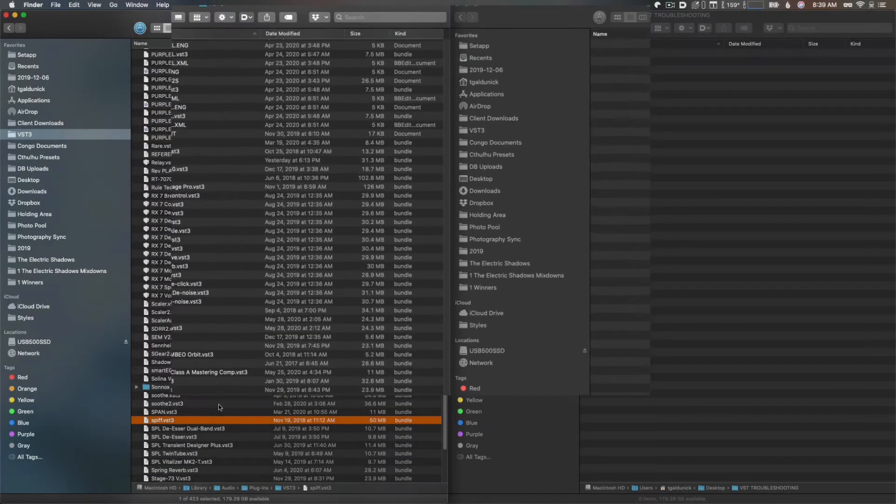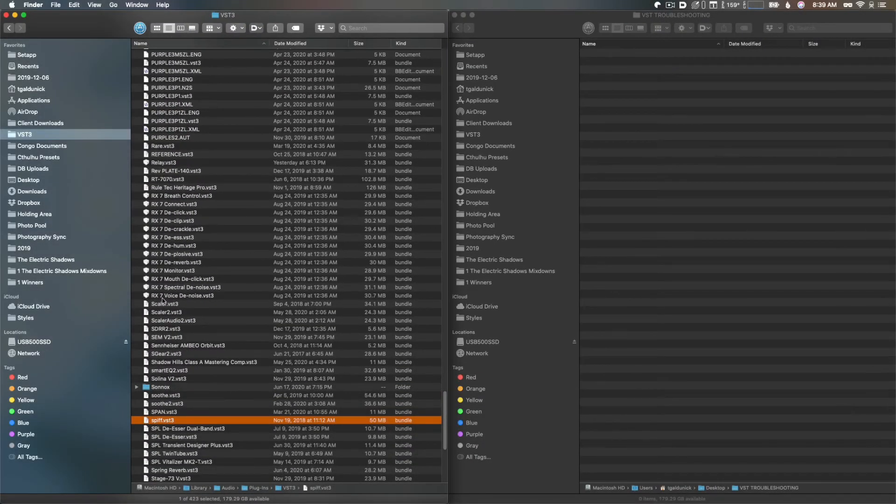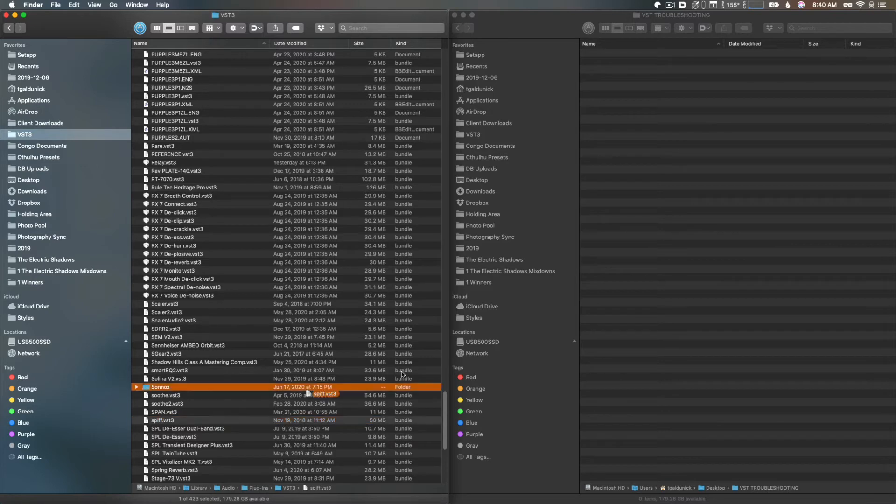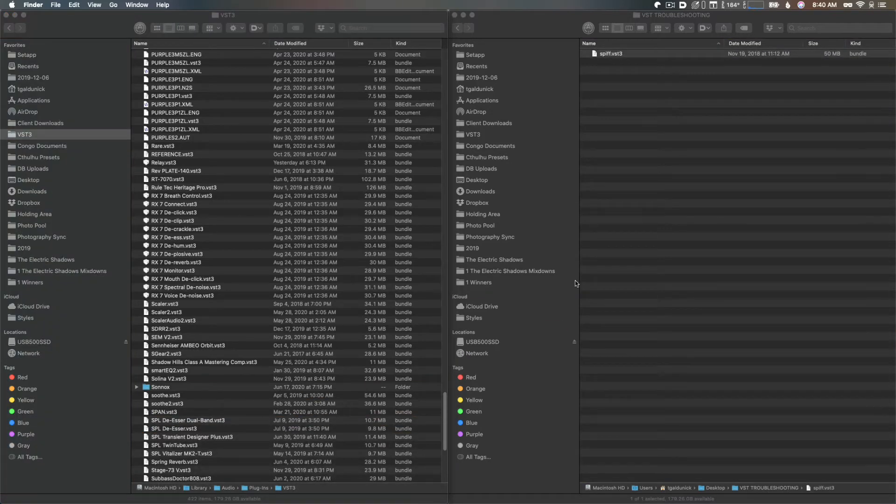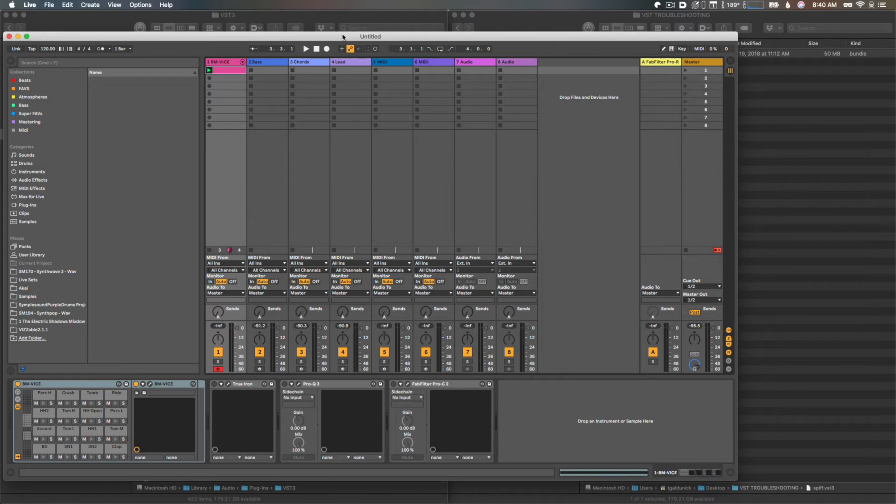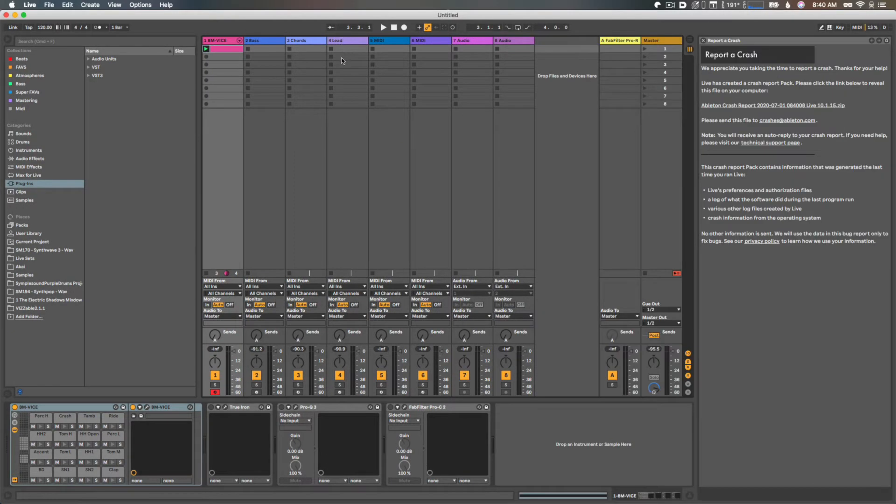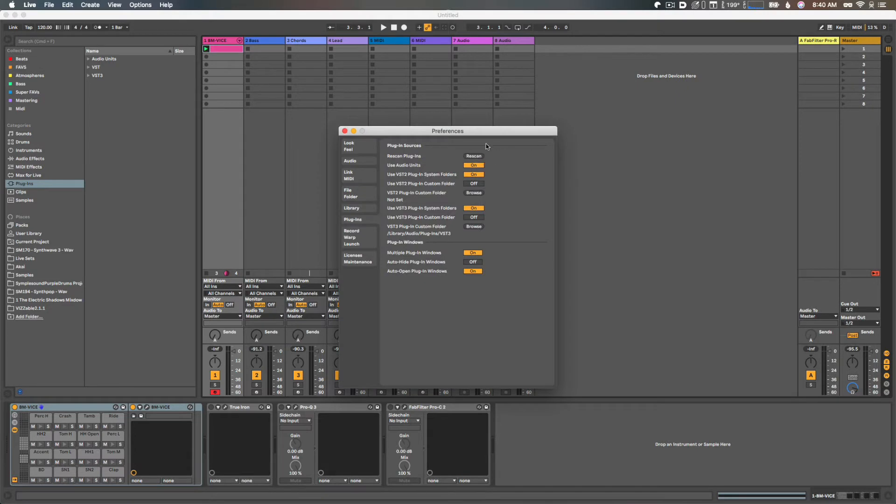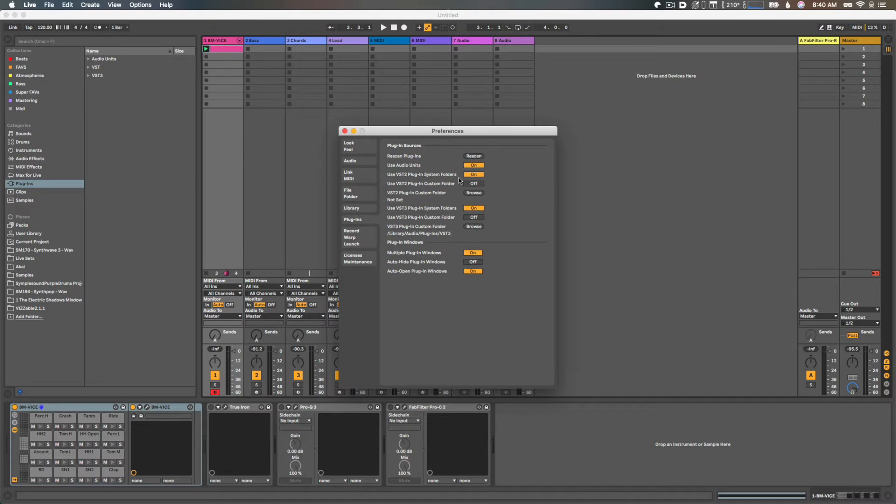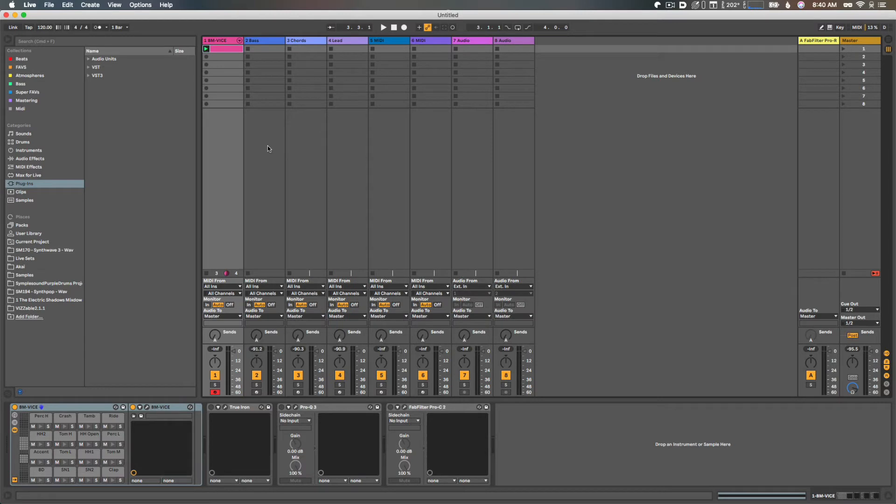We're going to go into our VST3 folder and I'm just going to get that VST out for now. I'm going to relaunch Ableton. Here we go. Before we try and load that project, I want to rescan so that the system understands that that Spiff VST has been moved out. I'm going to close that.